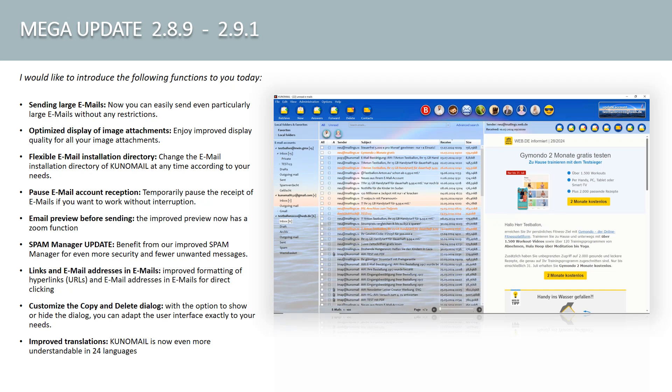Spam manager update. Benefit from our improved spam manager for even more security and fewer unwanted messages. Links and email addresses in emails. Improve formatting of hyperlinks, URLs, and email addresses in emails for direct clicking.